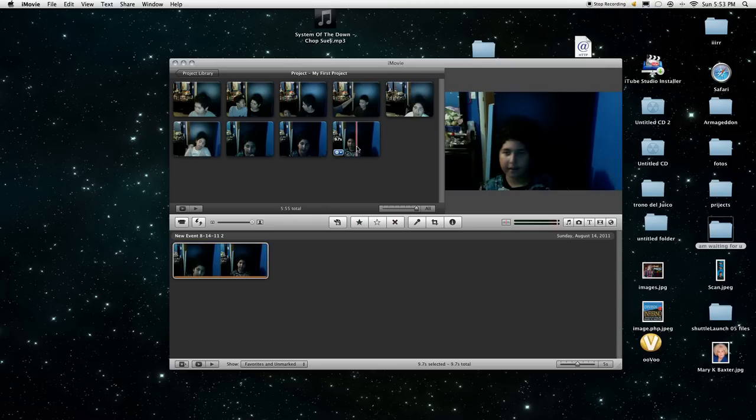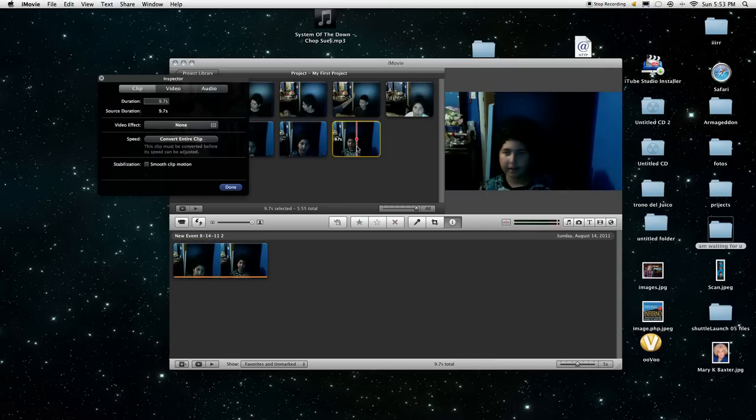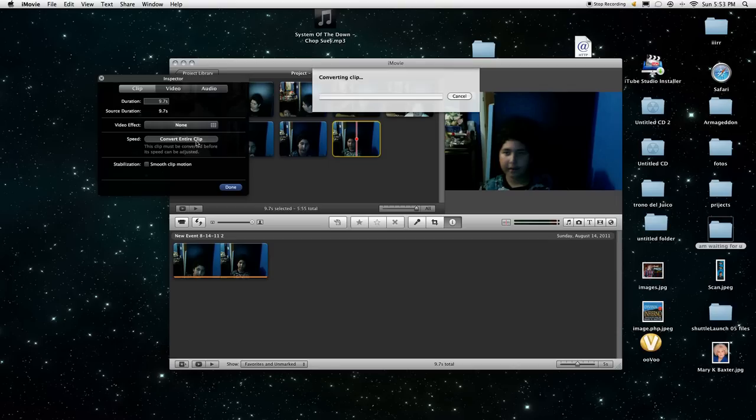Then after that, you double click it on the video. Then where it says speed, cover entire clip, click on it and load it.